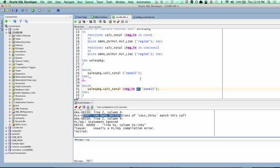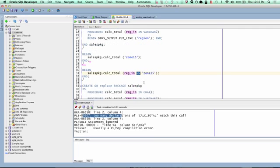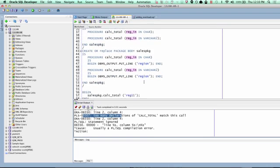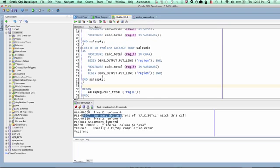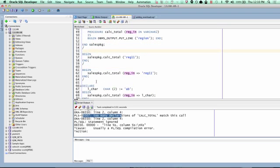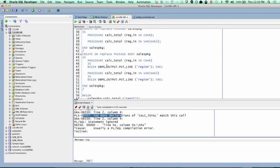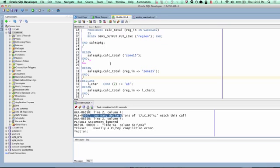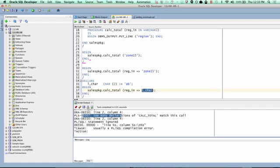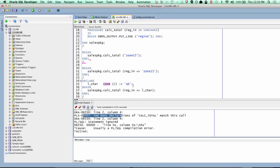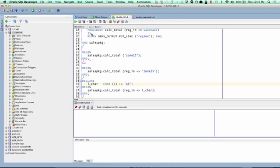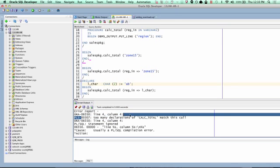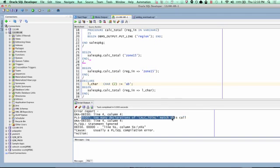How about if I actually pass it a fixed length string? So now I'm going to declare a fixed length string length two, assign it AB, and I'm going to pass that to my parameter. Now, surely the compiler would say, well, okay, now we're good, because this is fixed length. One of them is variable length. One of them is fixed length. So that's going to work, right? And the answer is no, it's not going to work. You still get too many declarations of calc_total match this call.